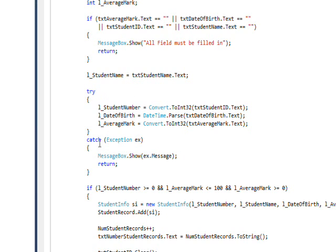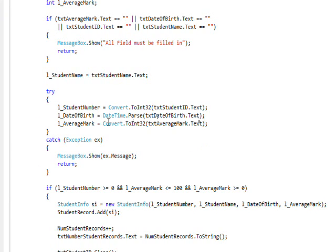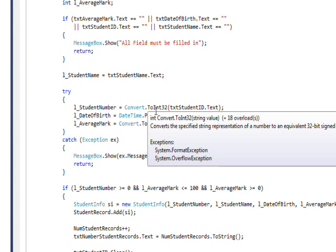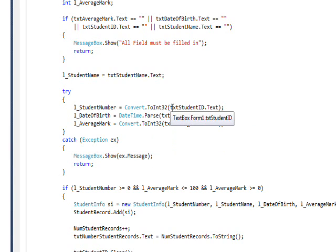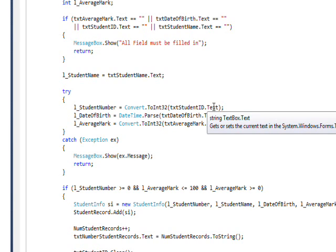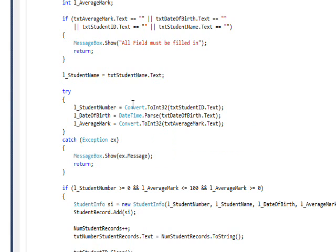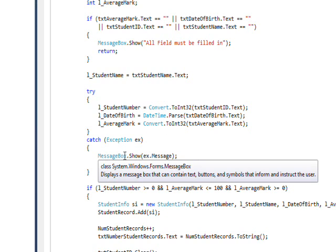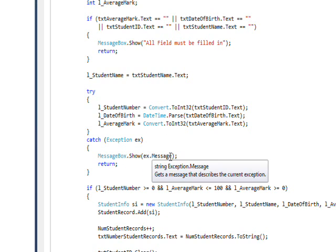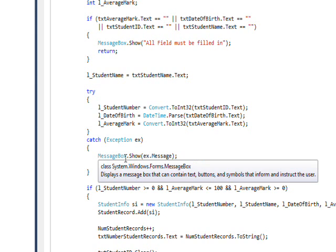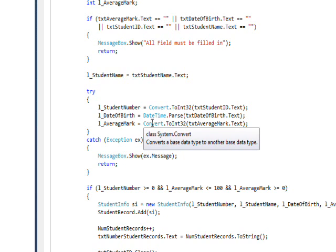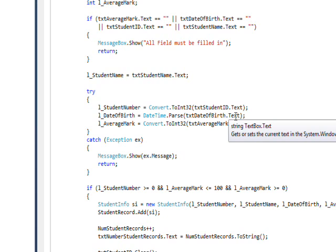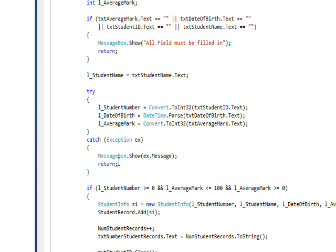Next, I just copy the student name text box into the student name local variable since they're both string, no translation is required. And then I have a try catch block, which actually covers a lot of the form validation because I have the student number with a convert to int 32 of the student ID text box. And if this fails, the try will fail and we'll go into the catch part of the try catch block and it'll pick up the exception that the system had trying to do this convert and then show this as a message in a message box. So this will actually do a lot of form validation for us. And I have the same thing with the DateTime where I do a DateTime.Parse of the date of birth text box, and a convert to int 32 of the average mark.